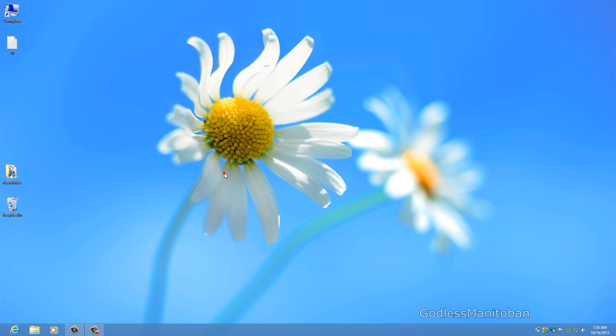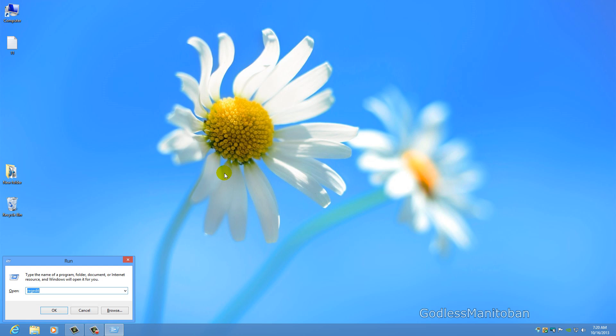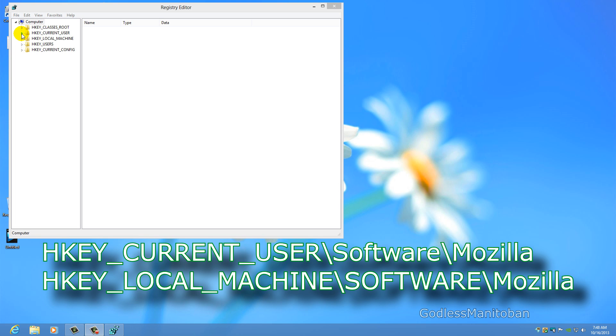The next step is to go into your registry and delete any entries that mention Mozilla. You can do that by pressing the Windows key and R on your keyboard, then type regedit and click OK. In the Windows Registry Editor, go to HKEY_CURRENT_USER and HKEY_LOCAL_MACHINE.